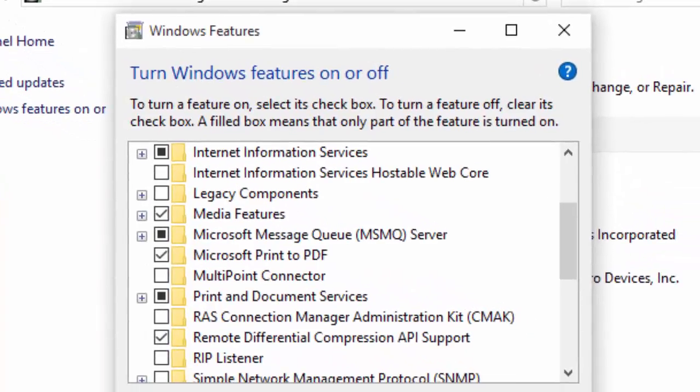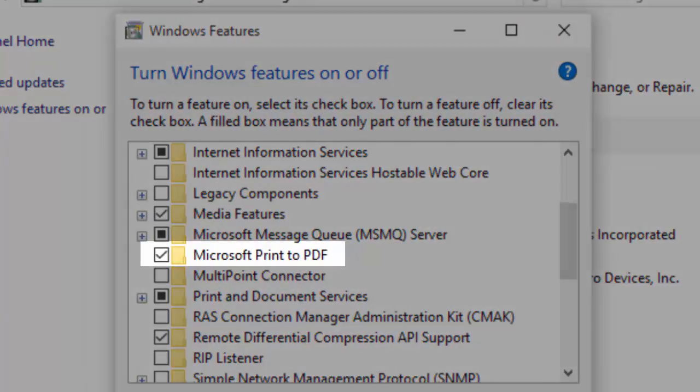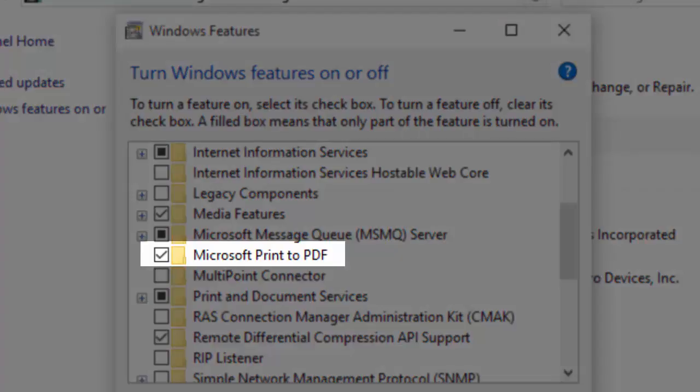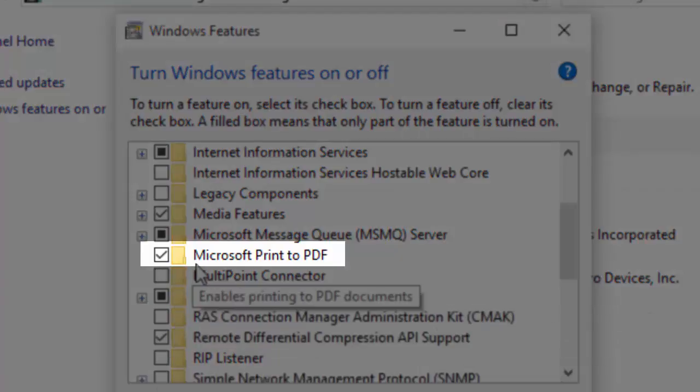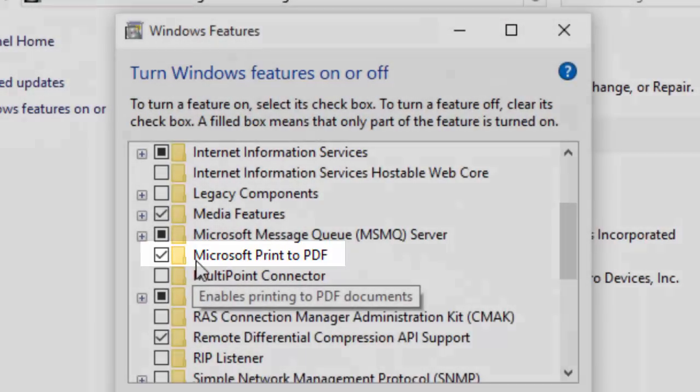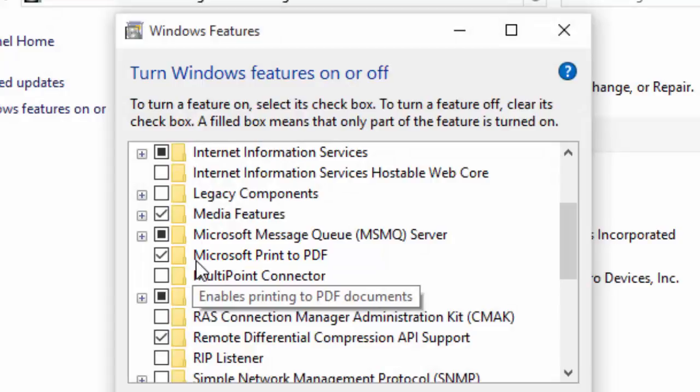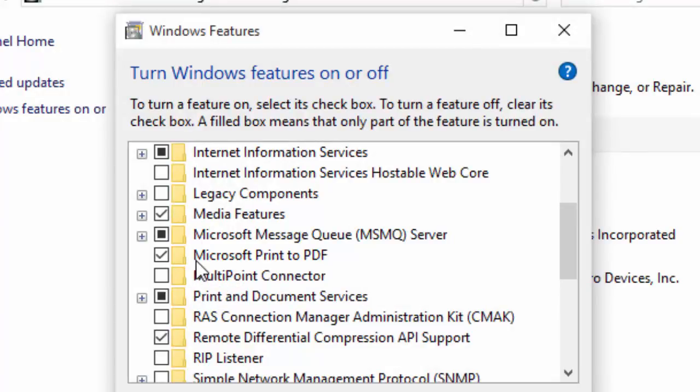Scroll down to Microsoft Print to PDF and select its checkbox. From this point forward, Microsoft Print to PDF should display as an option under Select Printer.